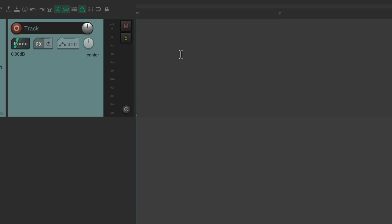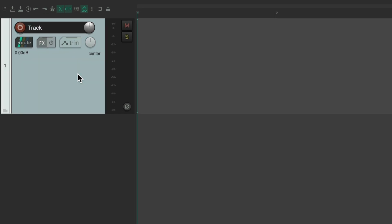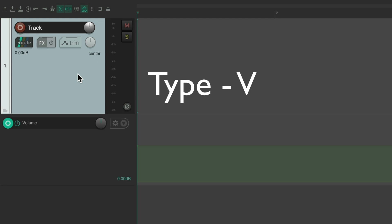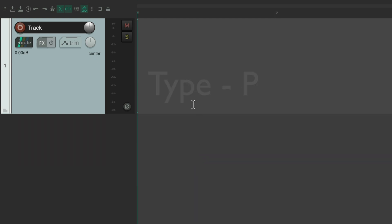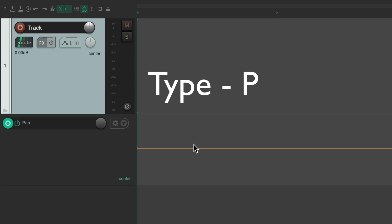We could also use keyboard shortcuts to see envelopes. Select the track, type V and we could see the volume envelope, or type P to see the pan envelope.